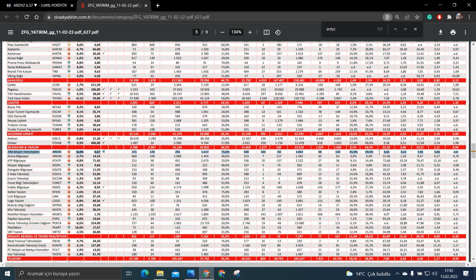PD bölü DD'ye bakalım. PD bölü DD'de sektör ortalaması 5.86. ART Yazılımın ise 4.13. Bu anlamda da yine başarılı olduğunu söyleyebilirim.